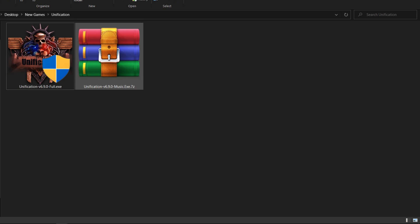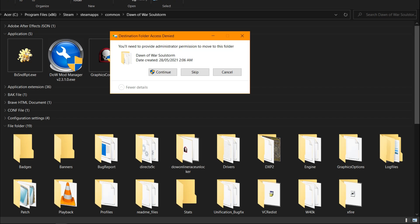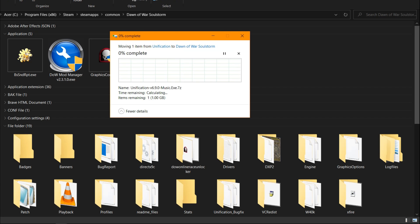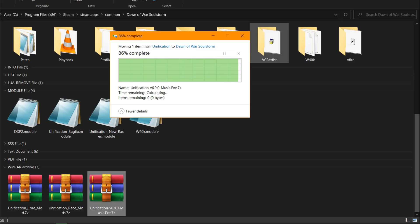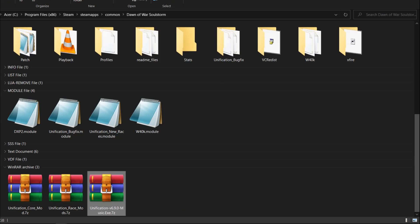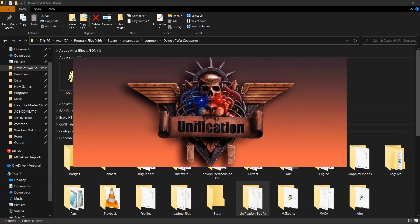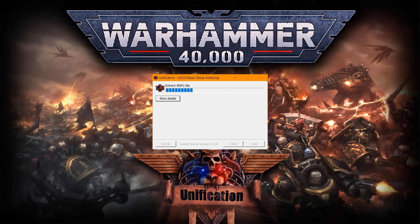If you want to install the music the developers prepared, cut and paste the Unification Music Pack .exe in the root folder. Open, install, and enjoy the music.